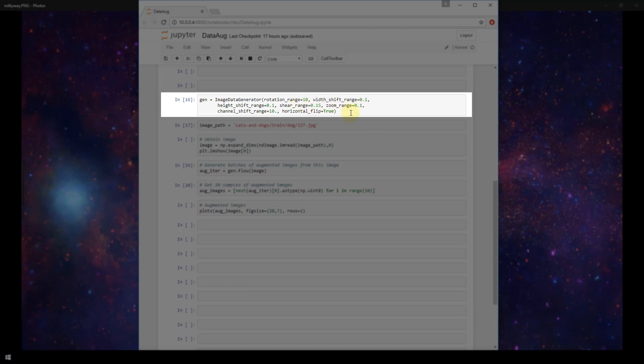I've got rotation range, width shift range, height shift range, shear range, zoom range, channel shift range, and horizontal flip. There are more ways to augment your data other than just this, but these are what we'll be using in this example. And you can read the documentation from Keras on the image data generator to get an idea for what other parameters that you can pass in here as well as understanding what these units are for each of these different parameters.